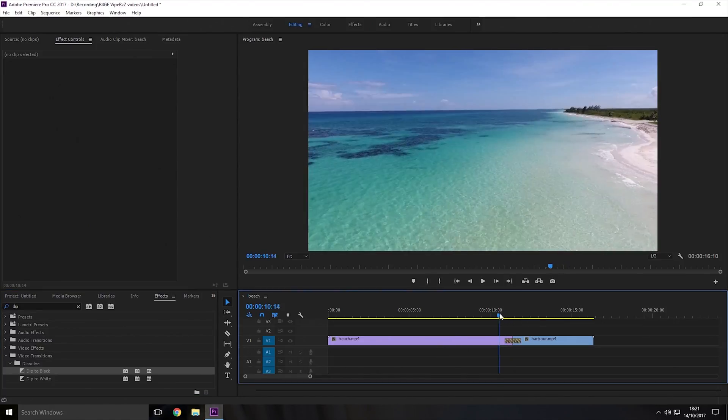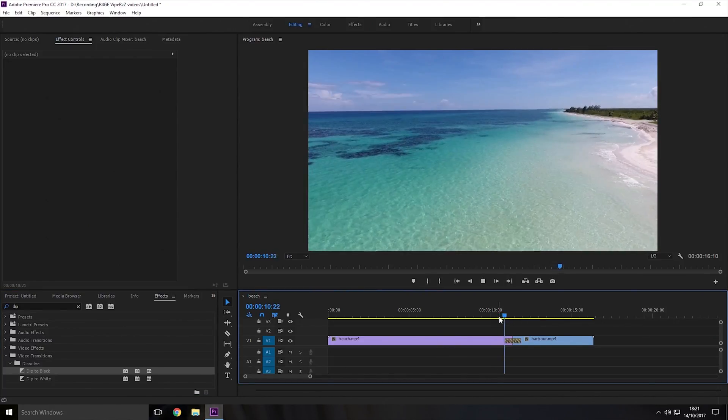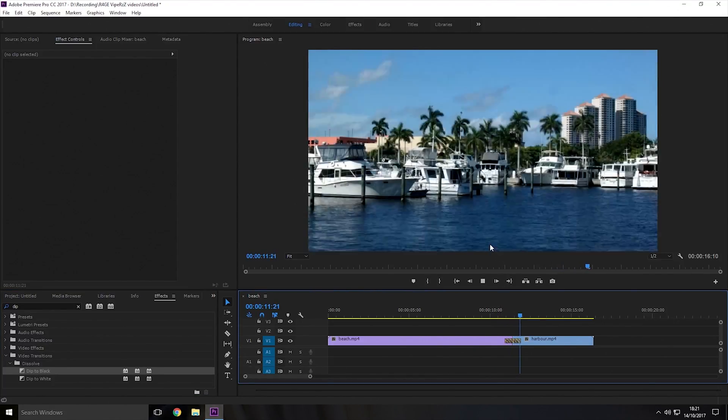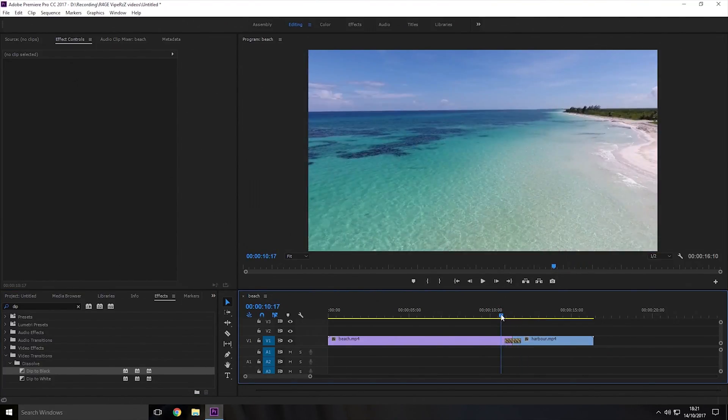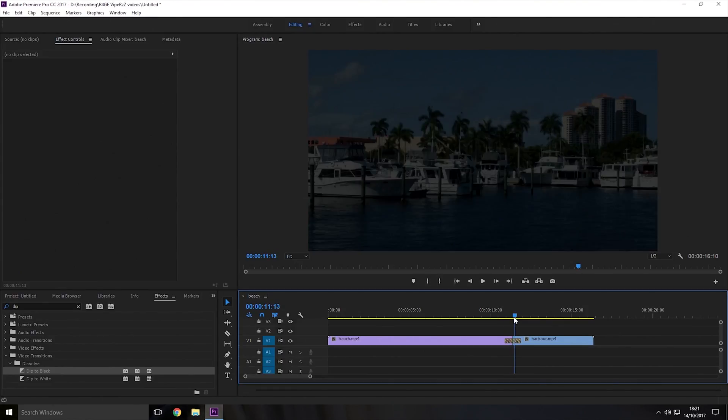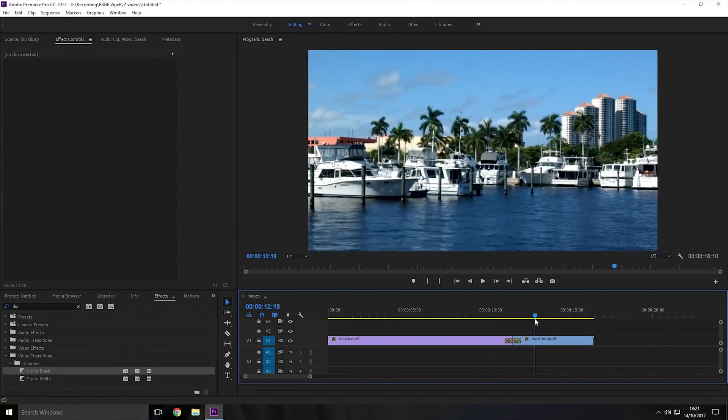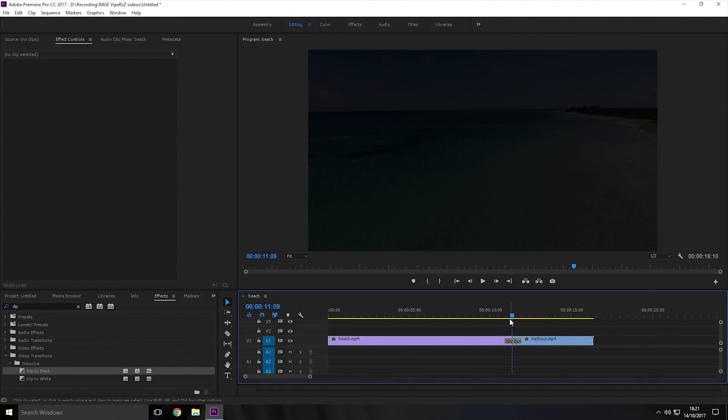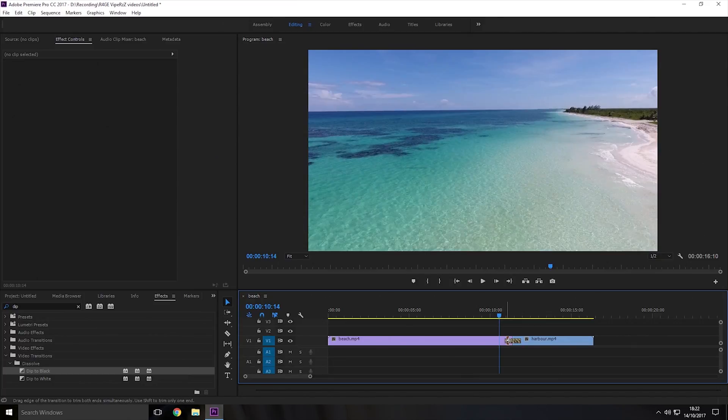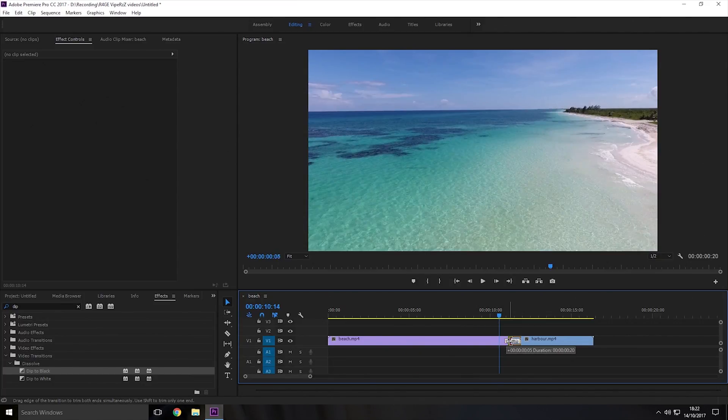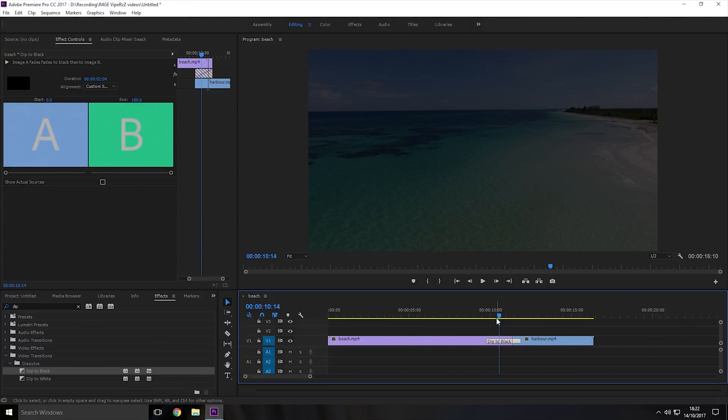And now if I play the video you can see it fades to black before this video ends and then it comes back in here. And then if you want to make it happen quicker then you'd make it smaller, if you want to make it take longer you make the dip to black effect longer here.